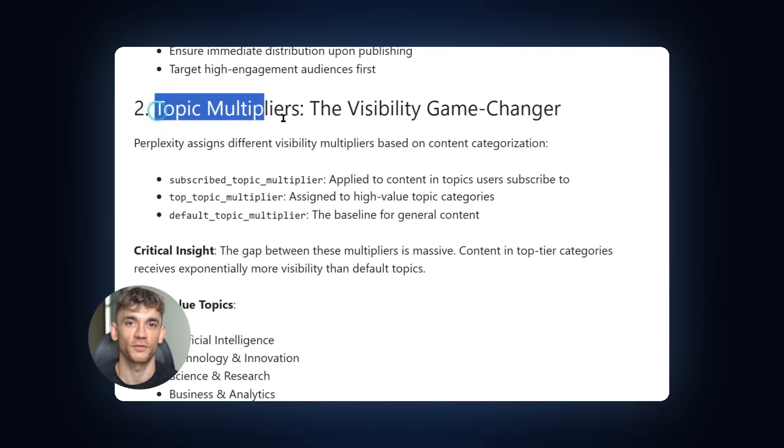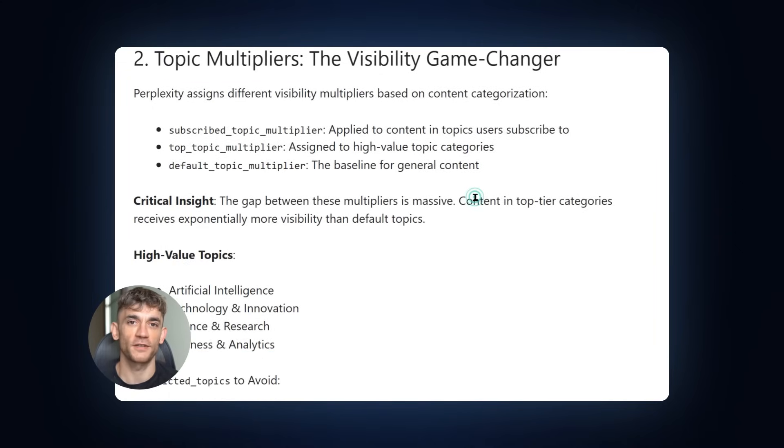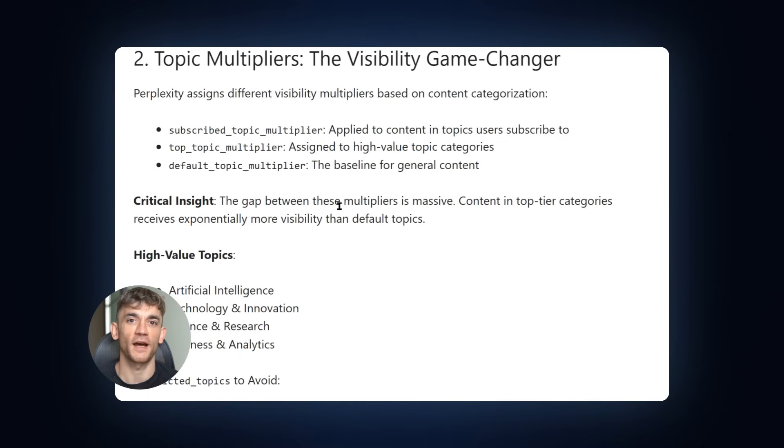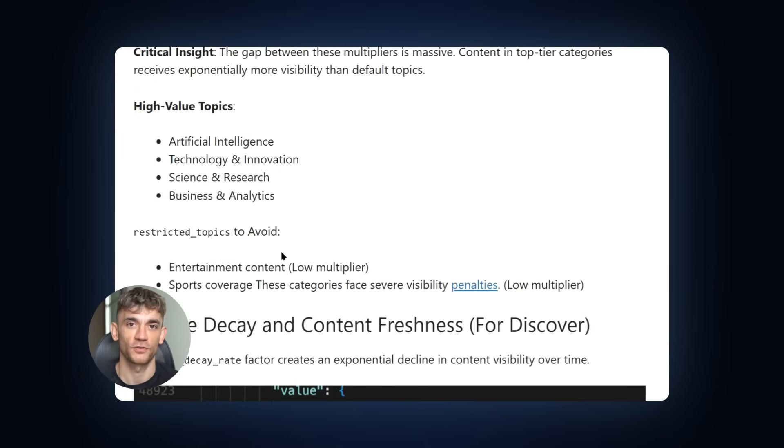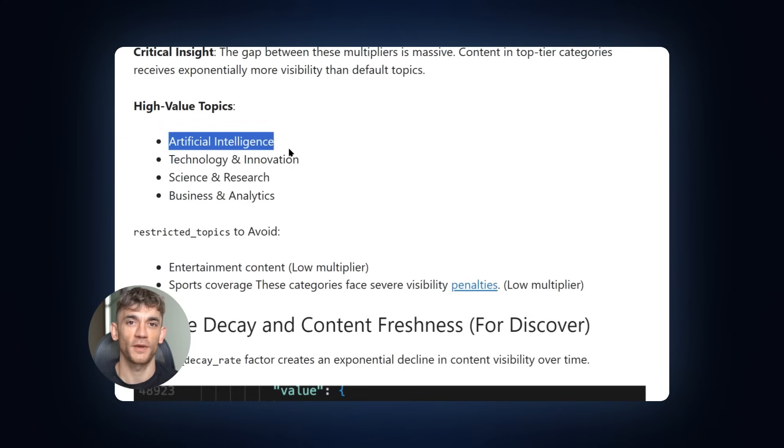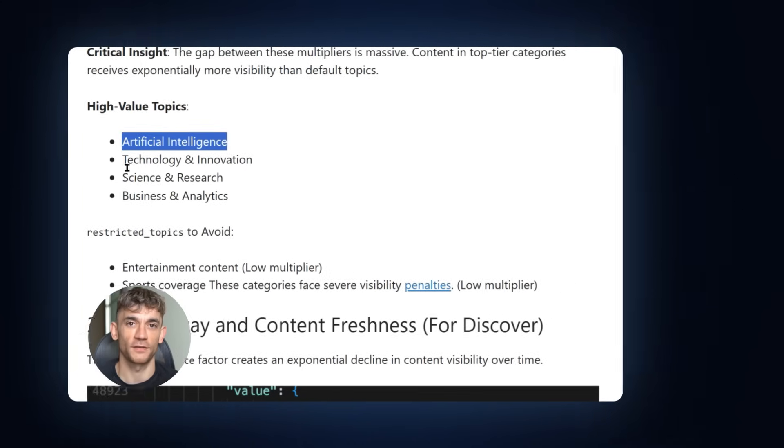There are also topic multipliers. Different categories get different visibility boosts. AI and technology content gets the highest multipliers. Entertainment and sports get the lowest. If you're creating content about AI or business, you're playing on easy mode. If you're making sports content, you're fighting an uphill battle.